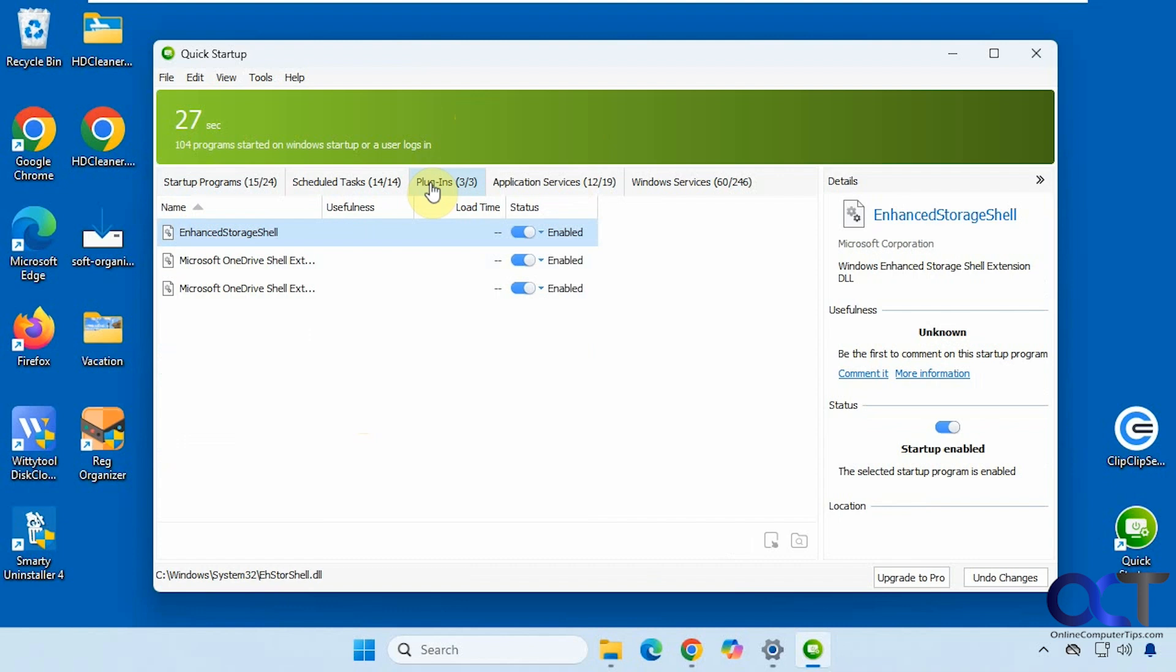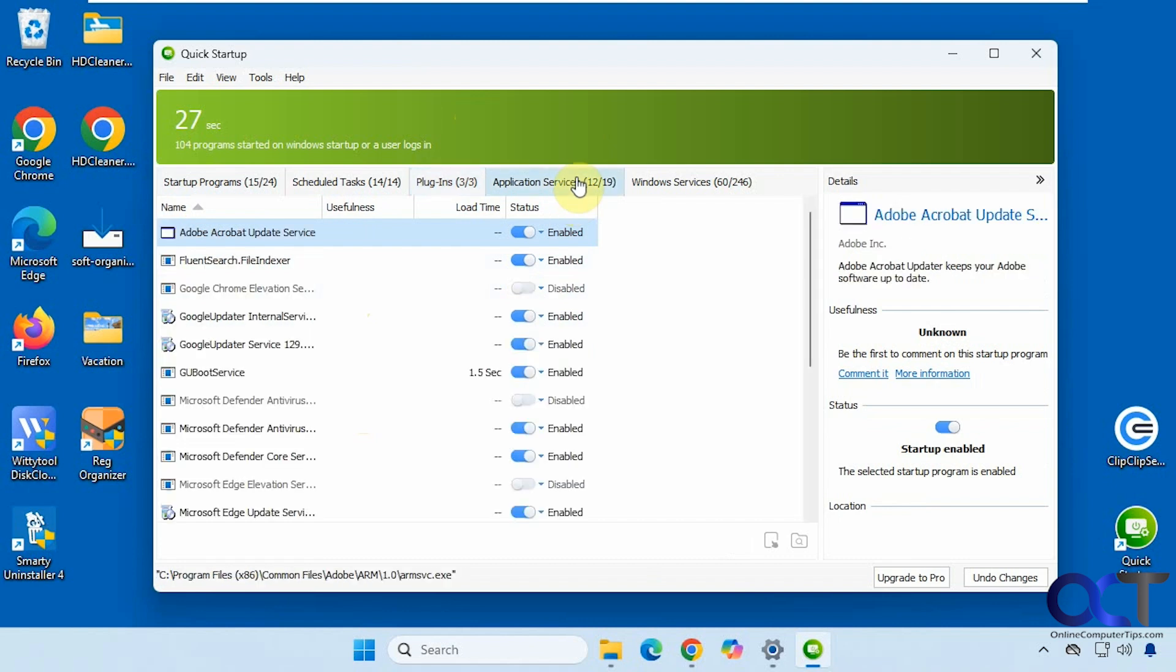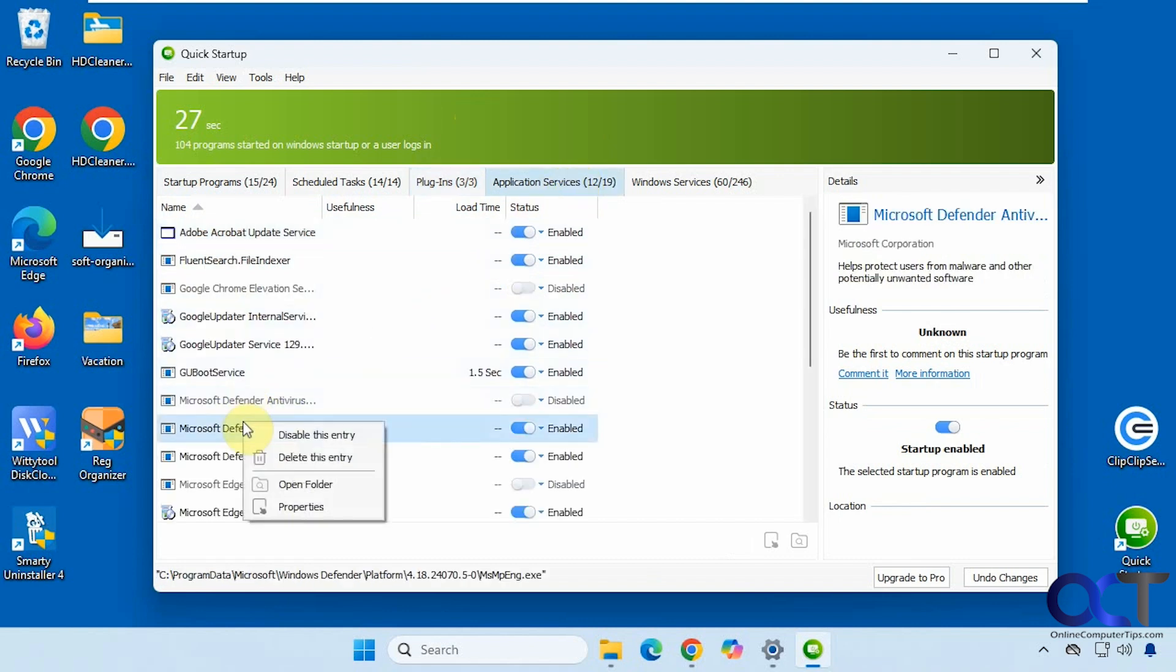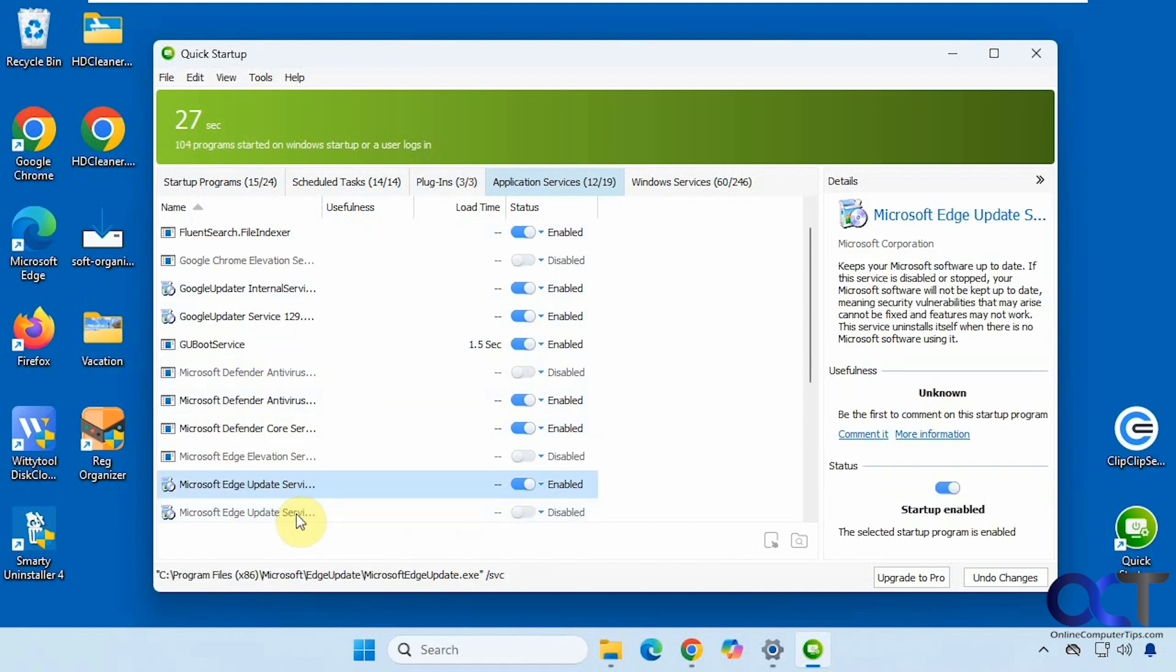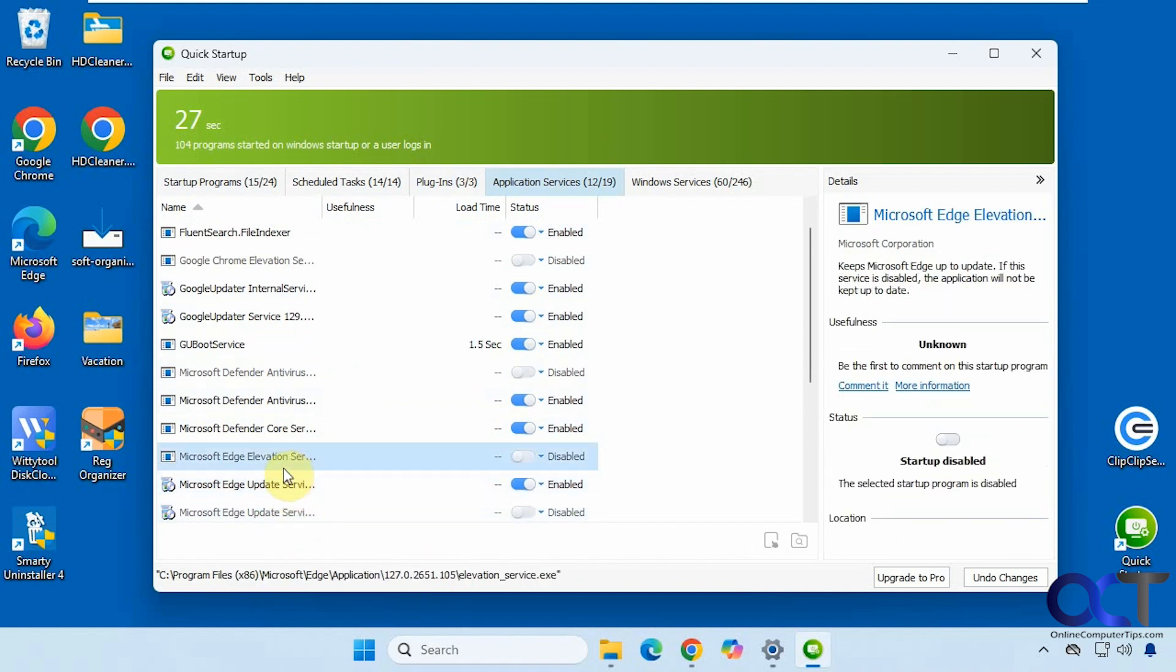All right, then we have plugins. So this computer is just a test computer, so it doesn't have a whole lot going on here in regards to plugins. Applications services, same right click options. And it tells you the path down here at the bottom when you click on each one.